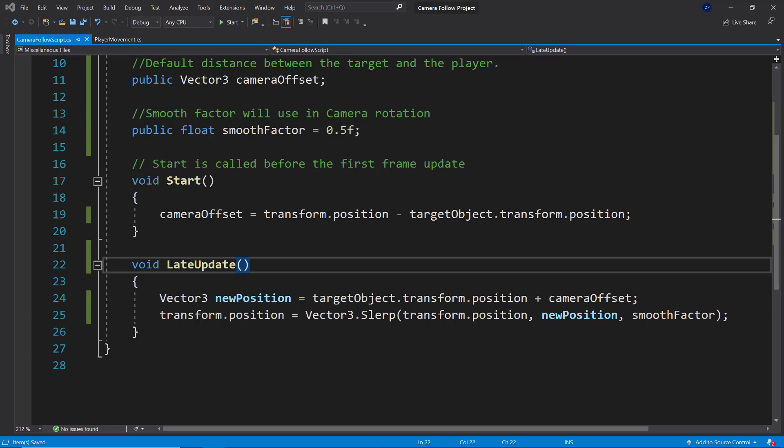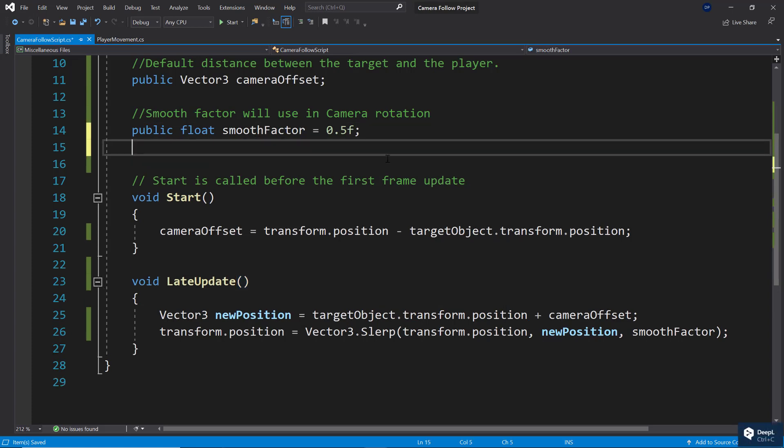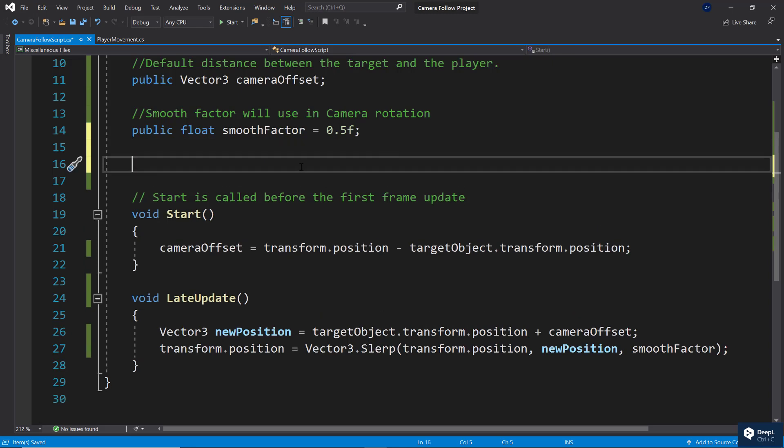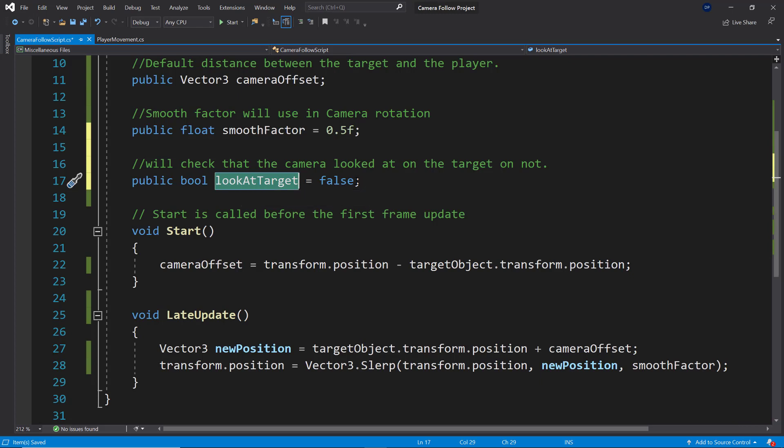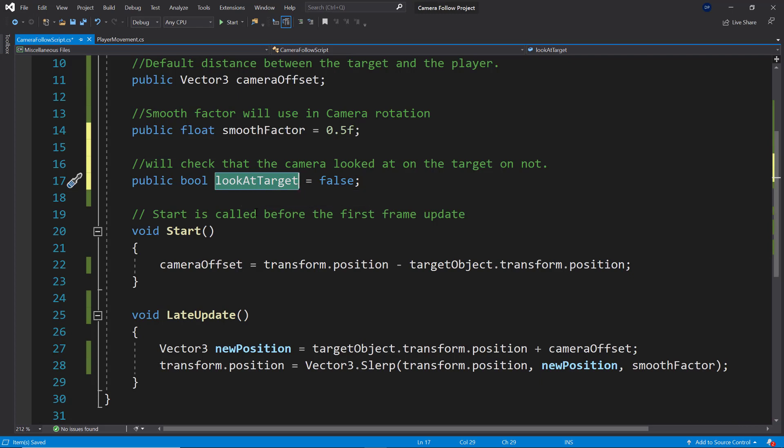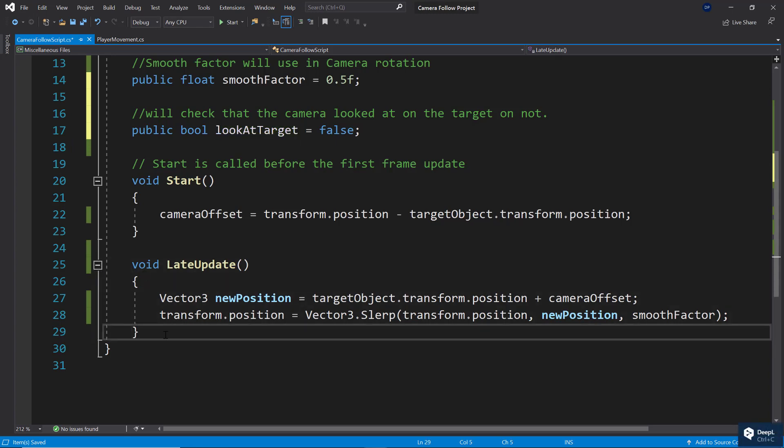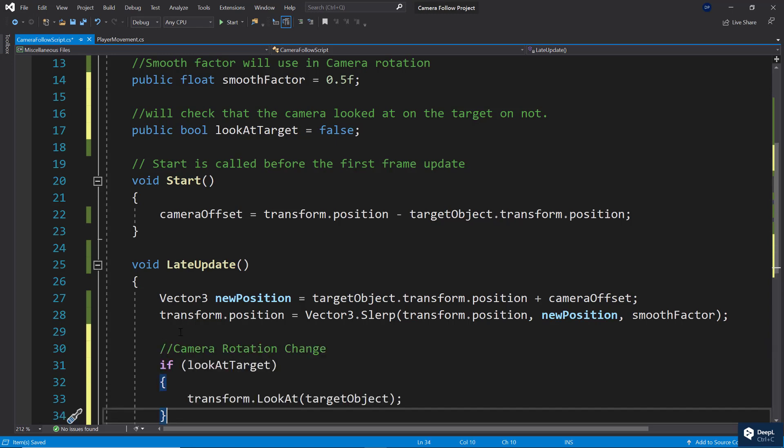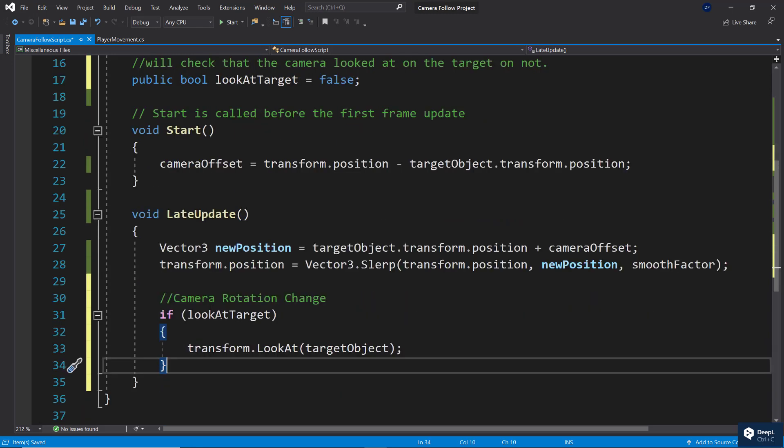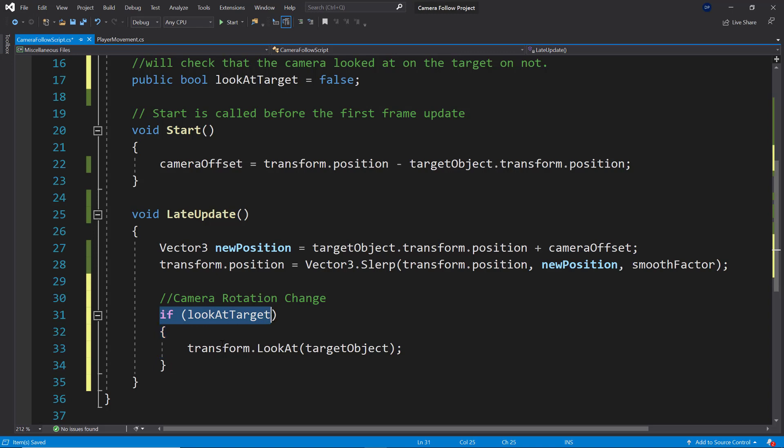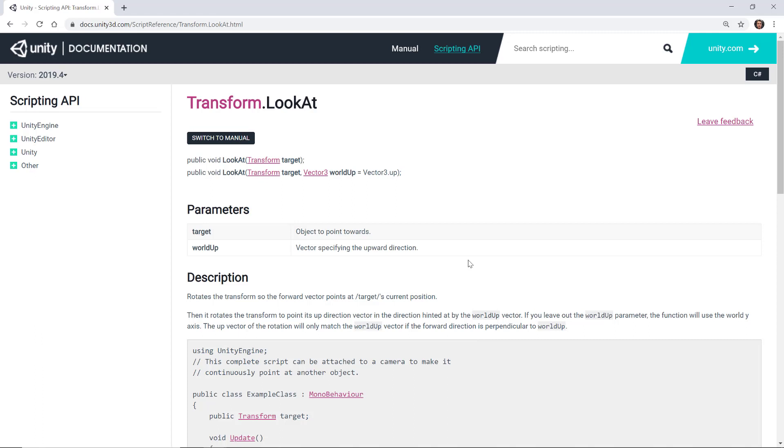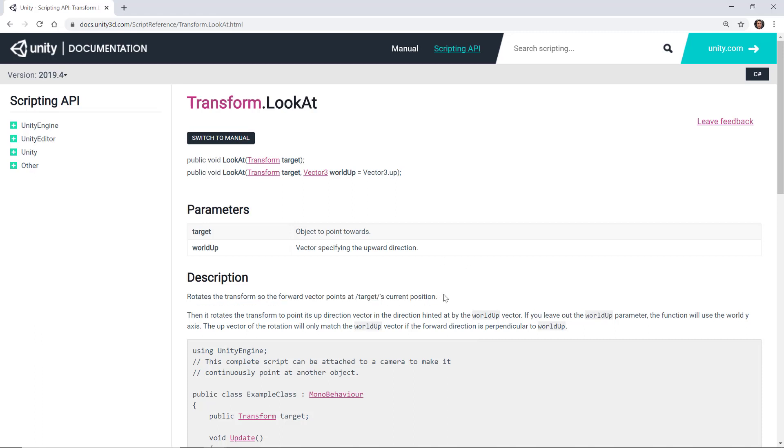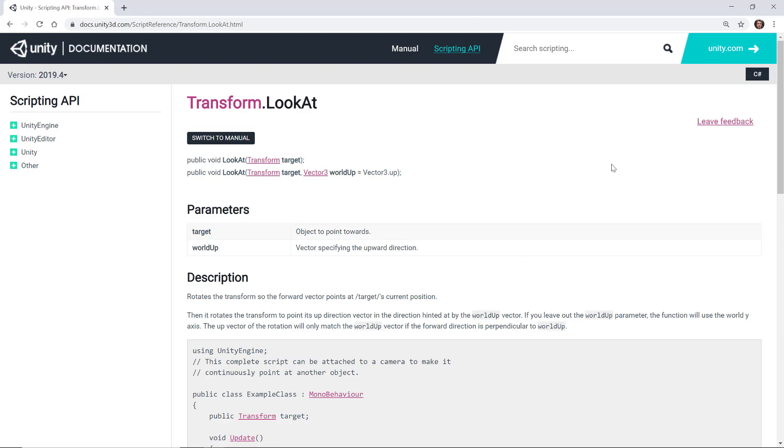Well, in order to achieve that, we can use something called LookAt. So there is this cool little feature that allows us to look at a specific target. Here we're going to create a new boolean for that, lookAtTarget, and we're going to set that to false by default. And then we can just add this if statement and add a bit of camera rotation in the LateUpdate by using the LookAt. So we say if lookAt is true, then we're just going to use lookAtTarget object. And LookAt rotates the transform so the forward vector points at the target's current position. All right, perfect. That's exactly what we wanted, right?